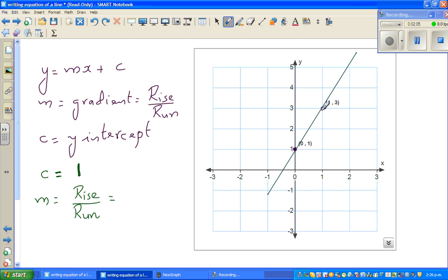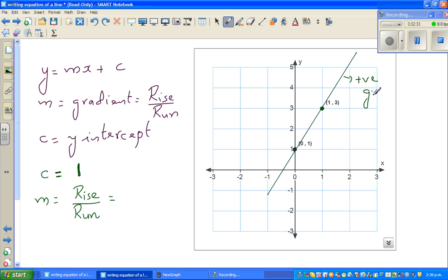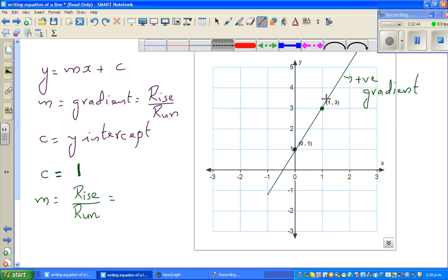When you're looking at the gradient of any line, you look from left to right whether it's going up or down. This is your left and this is your right. From left to right, the line is sloping up, so it has a positive gradient. I don't know what that number is, but I can surely say the answer should be positive.